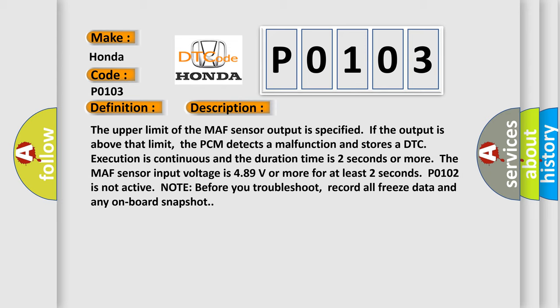P0102 is not active. Note: before you troubleshoot, record all freeze data and any onboard snapshot.